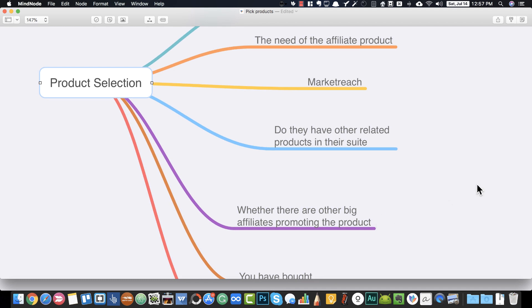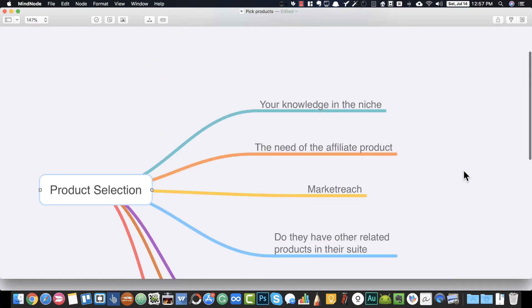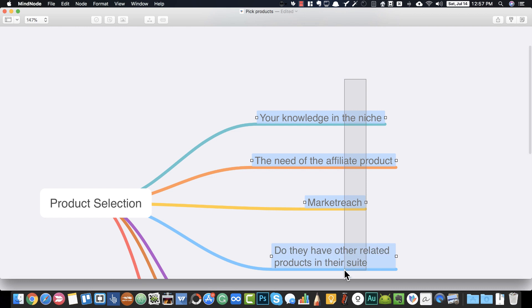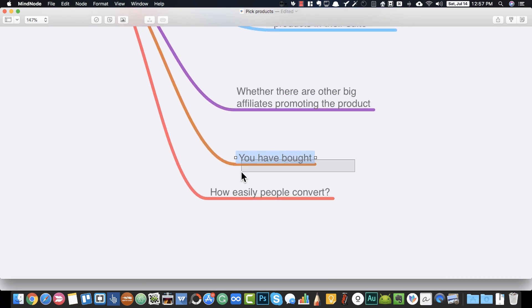You also need to look at whether there are other big affiliates promoting the product you're considering. If a product has big affiliates promoting it, it means it's a tested market — you can confidently go ahead and promote that product if it satisfies all these conditions.